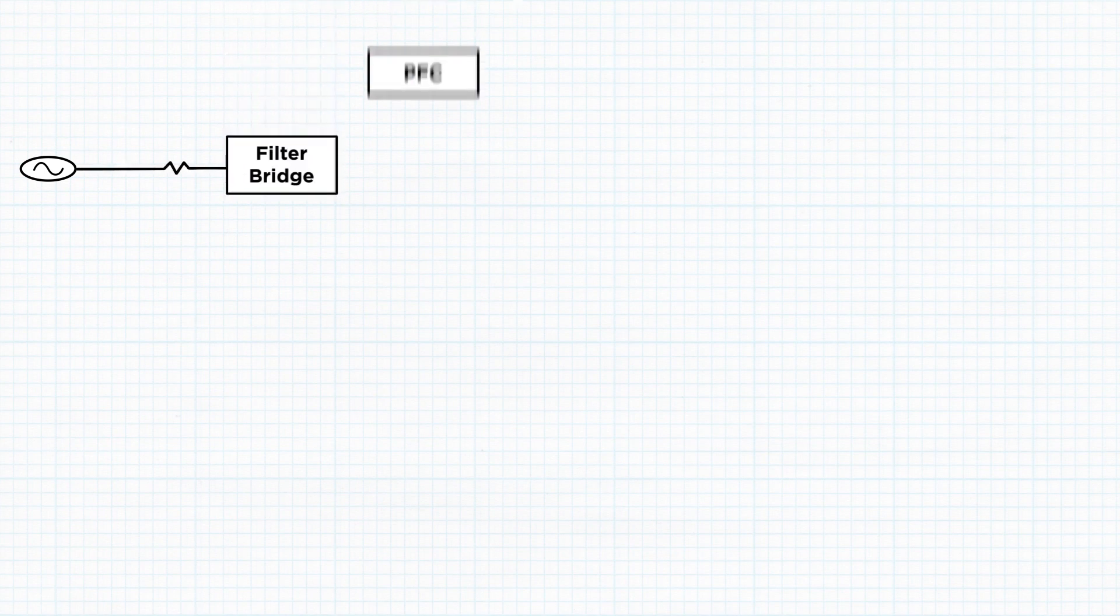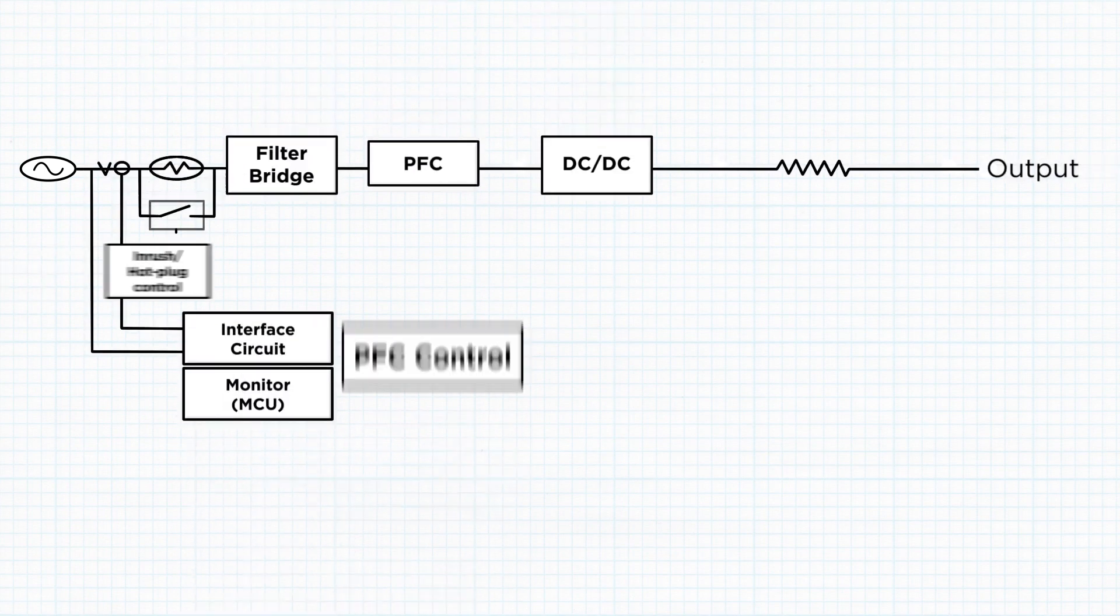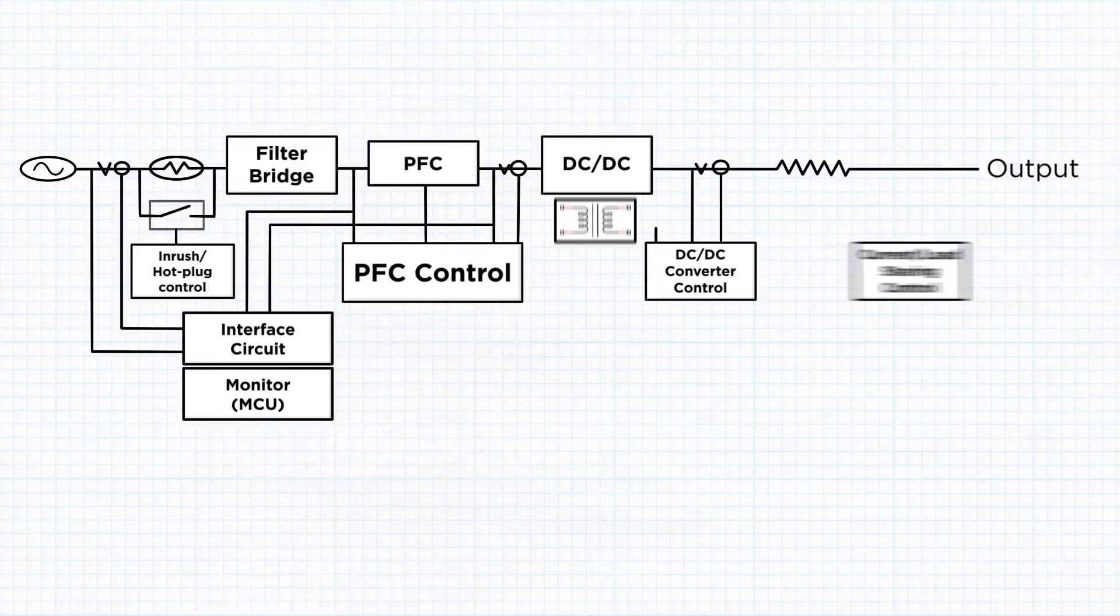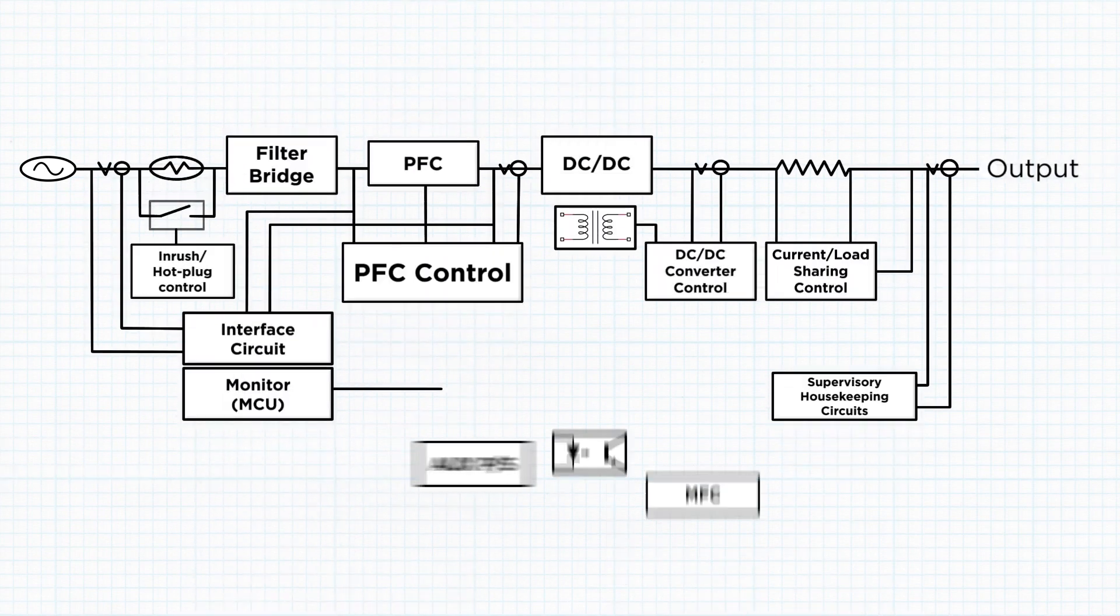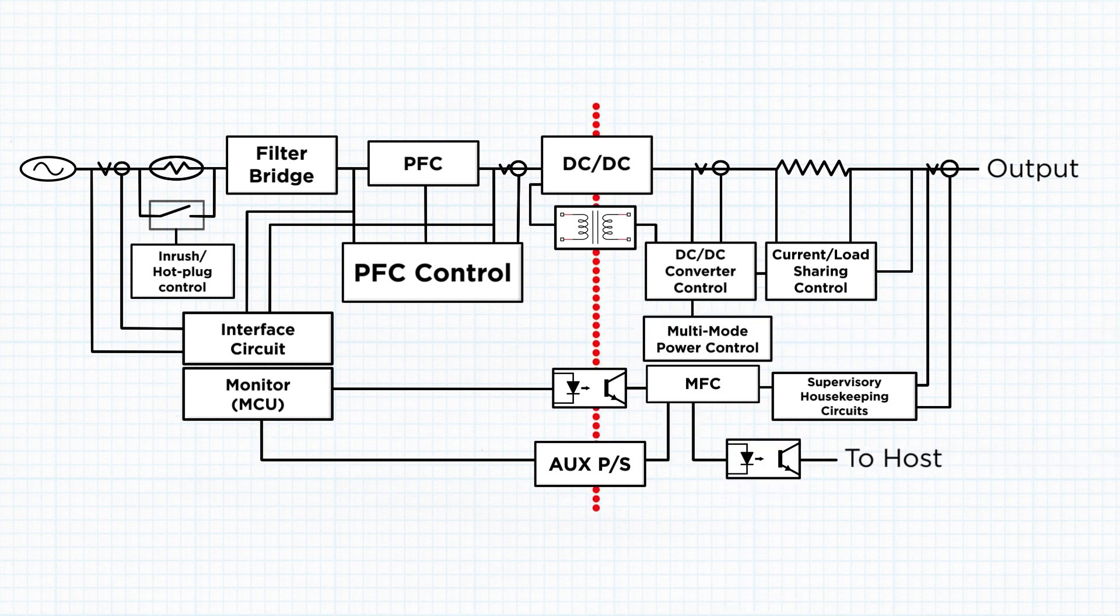A traditional power supply uses separate microcontrollers supervising the DC output, controlling active power factor correction, and pulse width modulation.